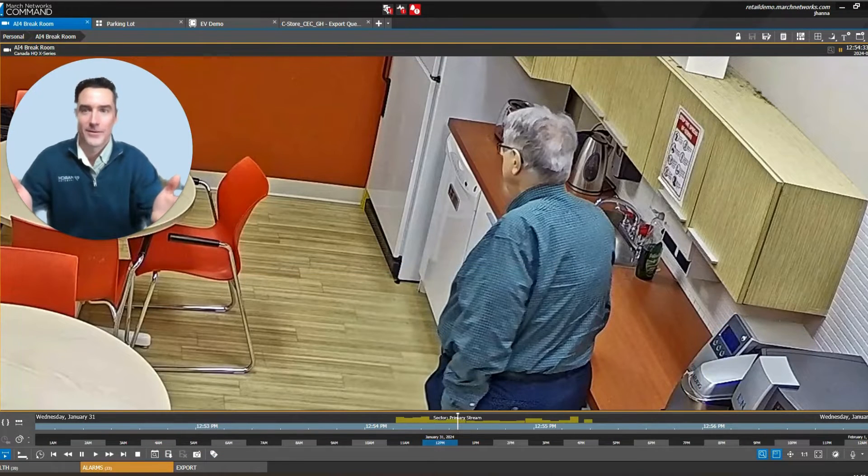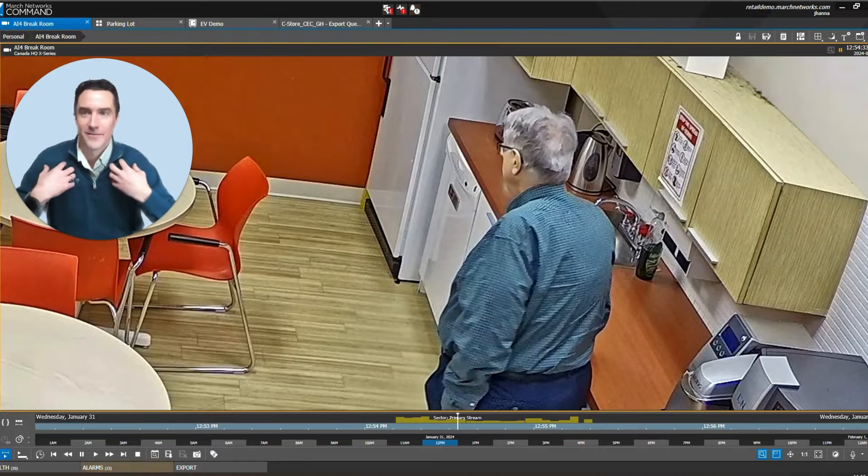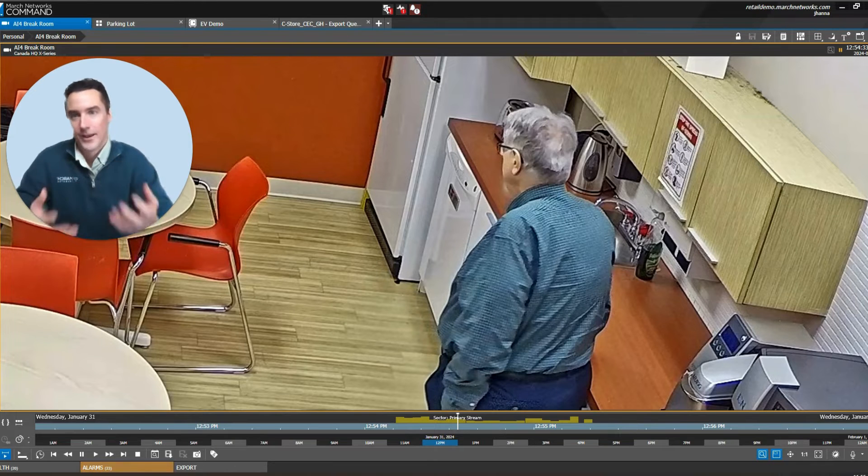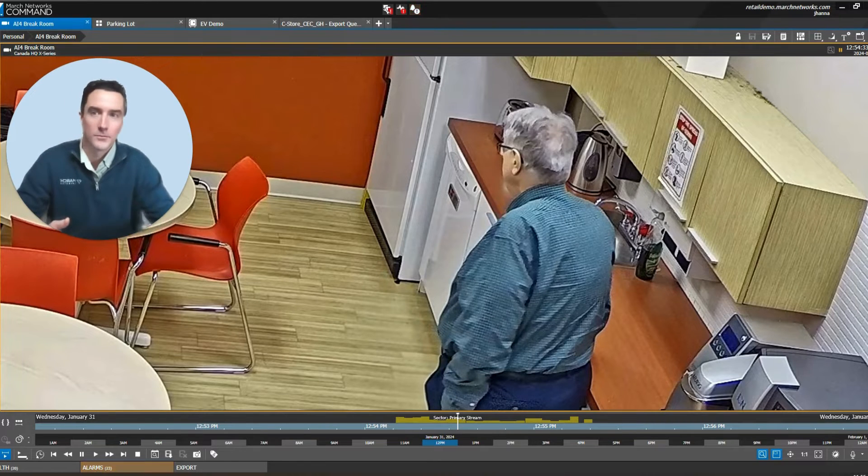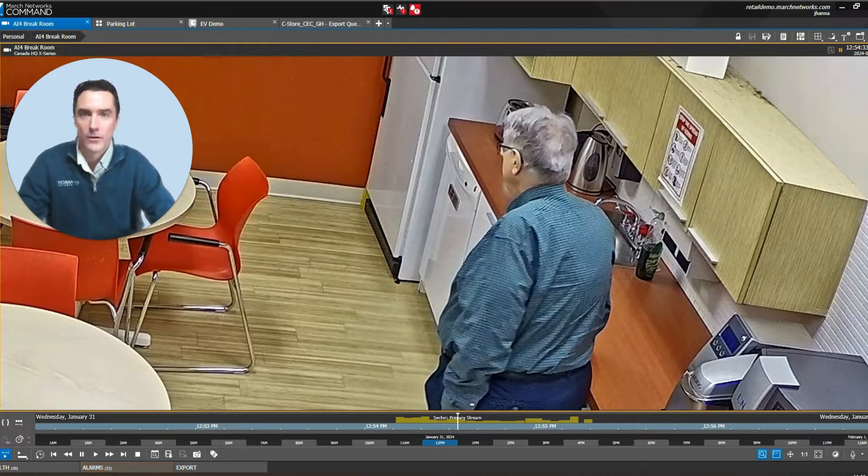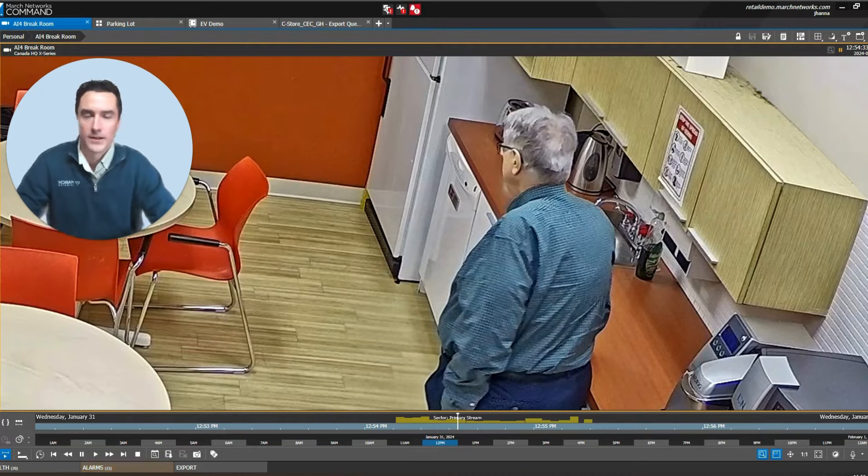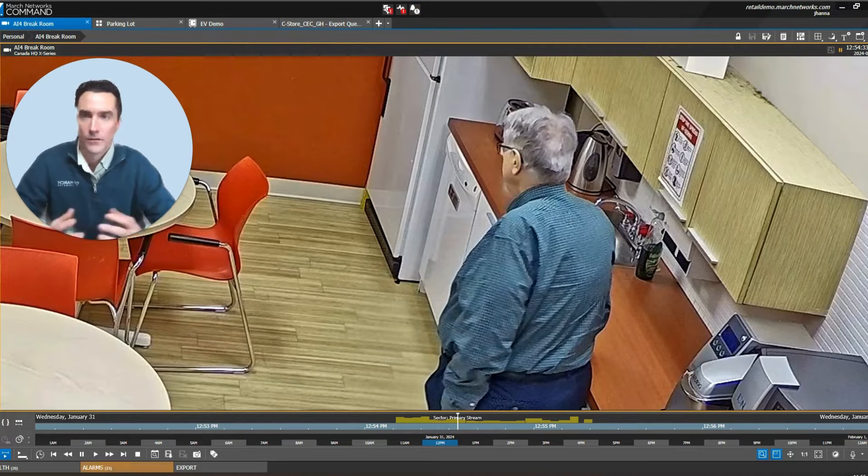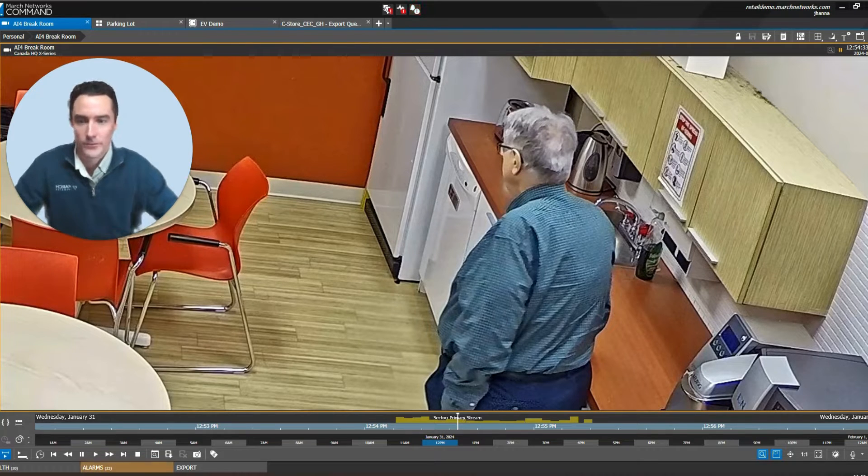Welcome to the March Networks Academy with me, Jeff Hanna. Today we'll be showing you how easy and customizable it is to review video, export, and save snapshots of video from the command client user interface.